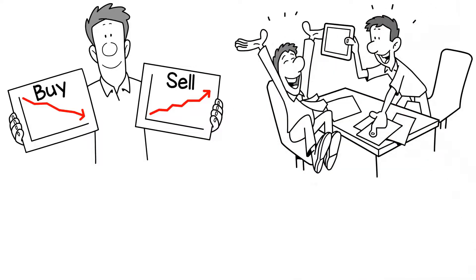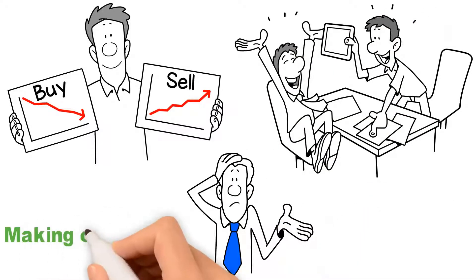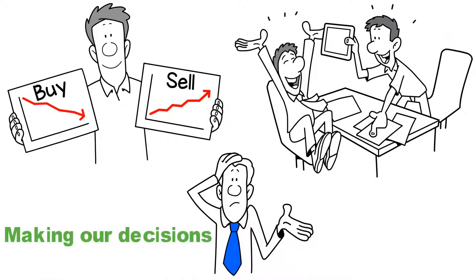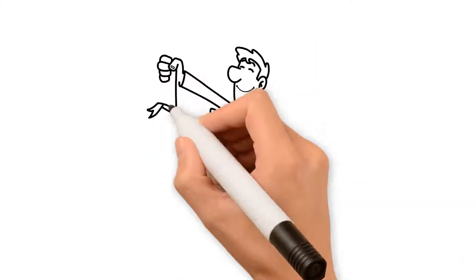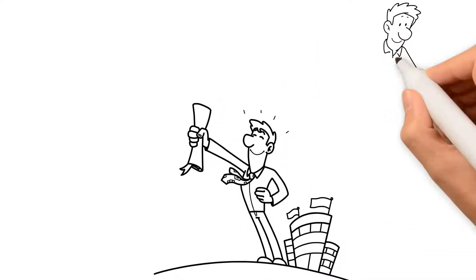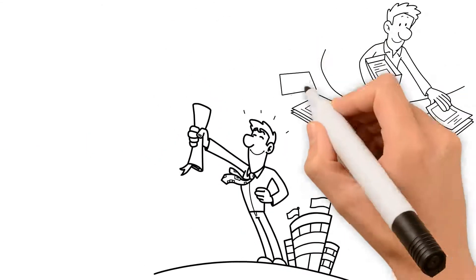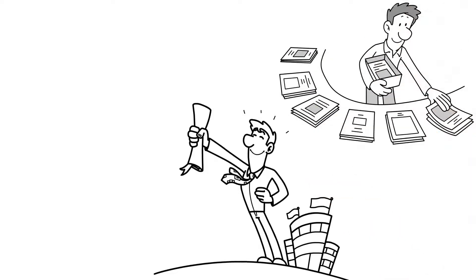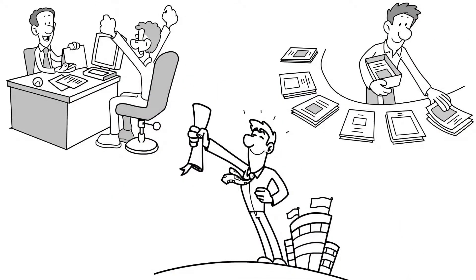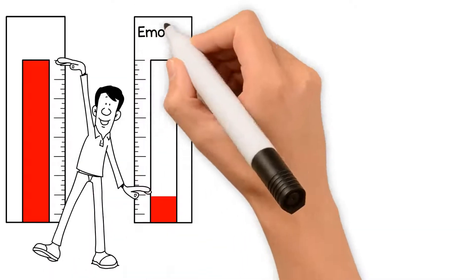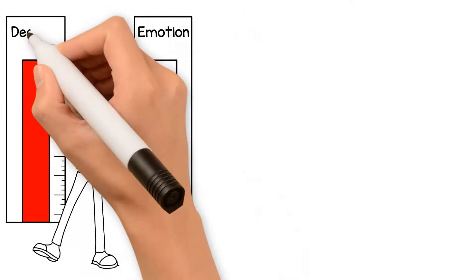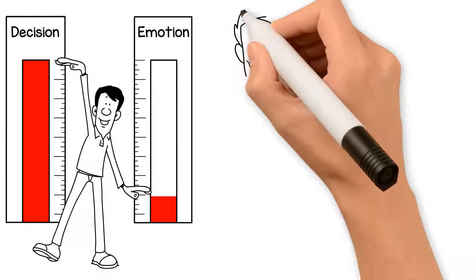however, we often forget one critical component when making our decisions: emotion. An experienced financial advisor is there to provide the fundamental and technical analysis needed to make well-informed choices, thereby mitigating the emotions of our decision-making process. The right